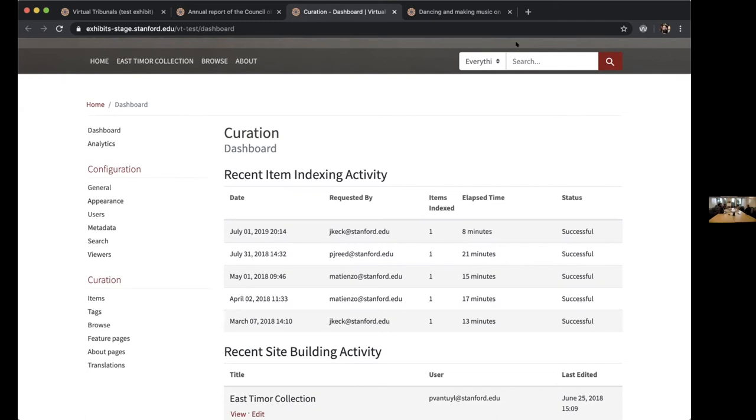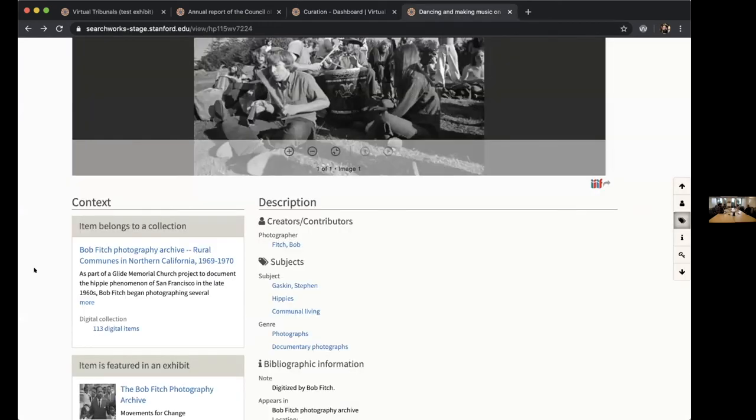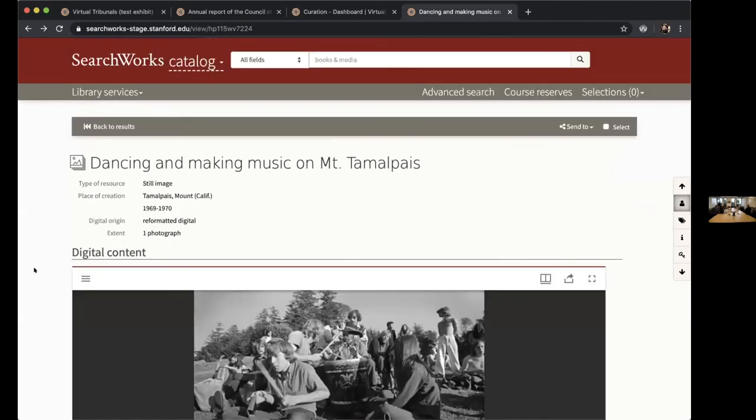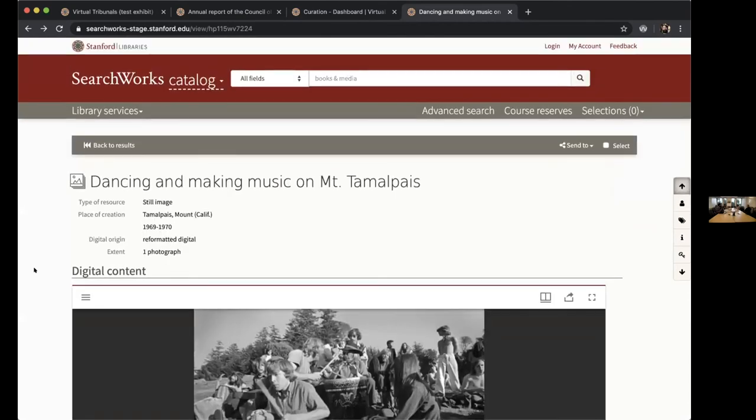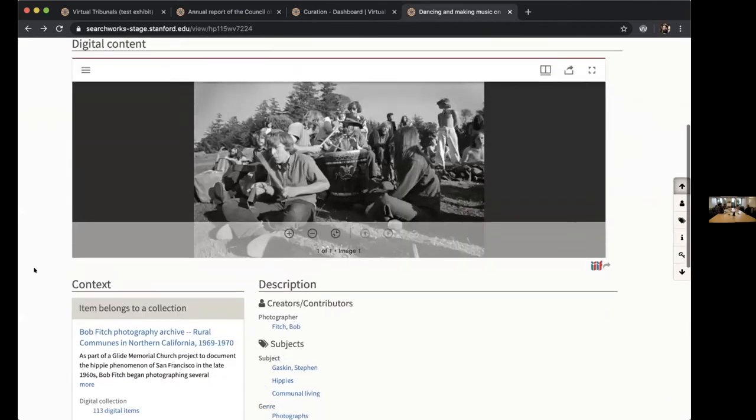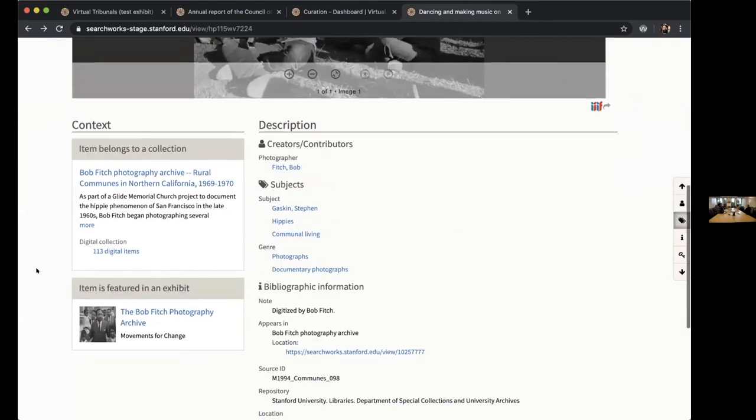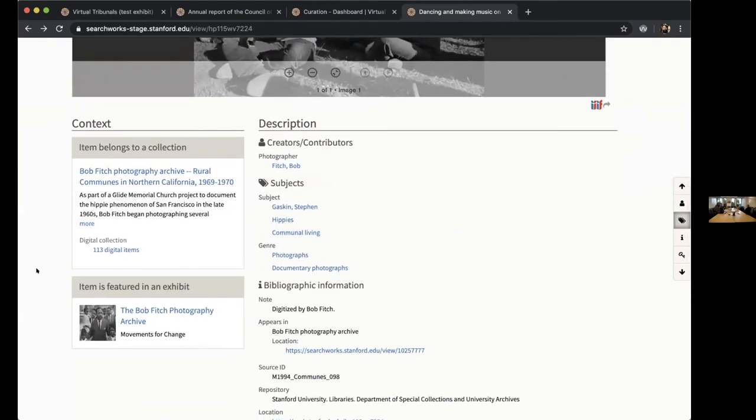The last thing that I'd like to show today is actually not something that I'm going to show in exhibits, but is based on some work that was done in exhibits. This is a SearchWorks record for an item in one of the Bob Fitch collections. This collection and this particular item is indexed into an exhibit in our staging environment. What you can see down here now is a new block on this page that indicates that this item is featured in an exhibit.